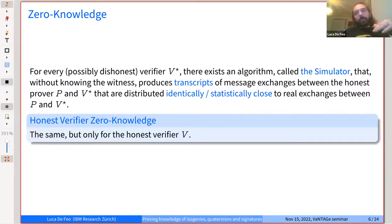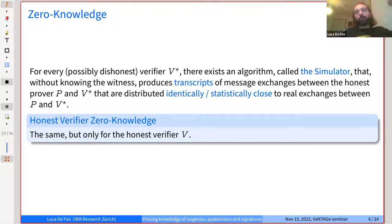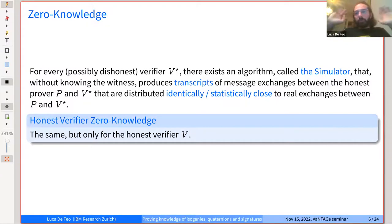The simulator outputs a transcript that looks like a real conversation between the honest prover and the dishonest verifier. We ask that this transcript is identically distributed to the real exchange, or at least statistically close. The intuition: if a simulator that has no access to the witness can reproduce the same exchange of messages, then the exchange doesn't contain any information on the secret. A special case is honest verifier zero knowledge — same definition, but only requiring the property for the honest verifier, which is a weaker statement but usually easy to upgrade via generic transformations.